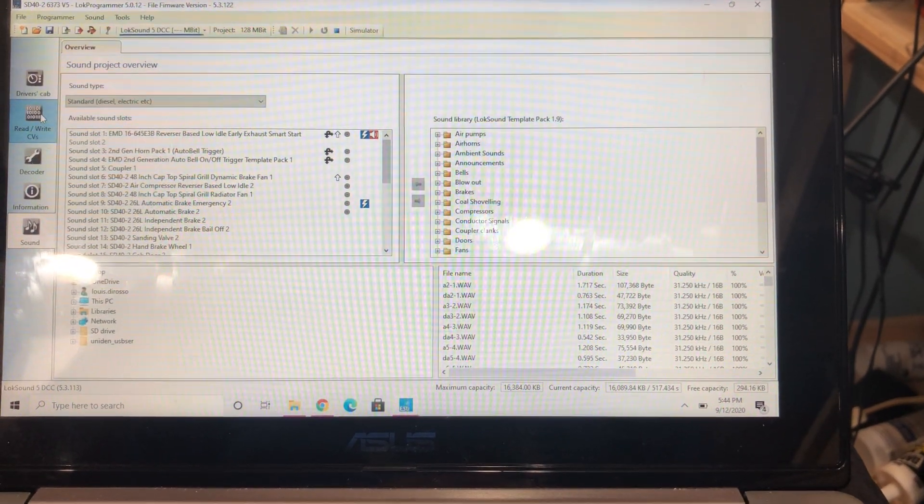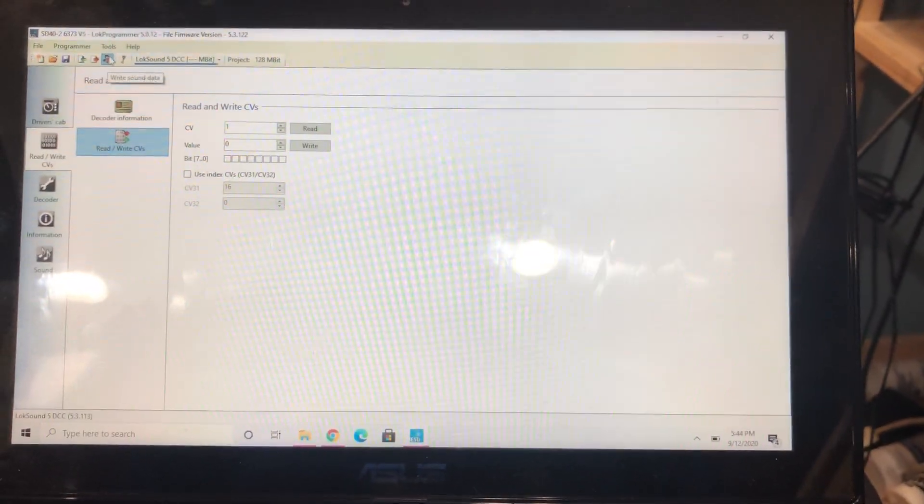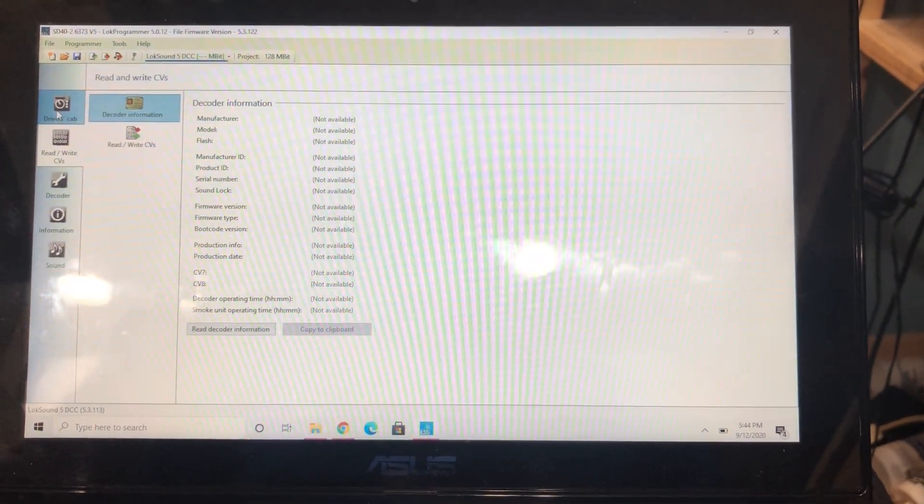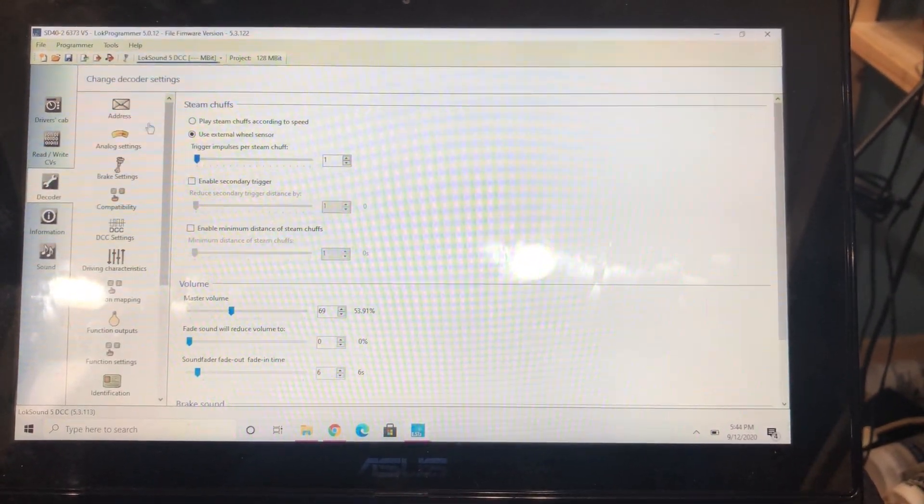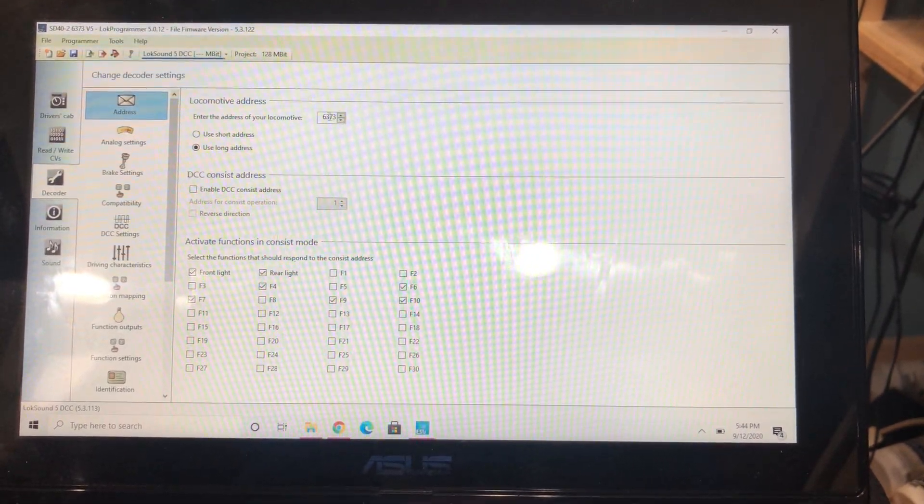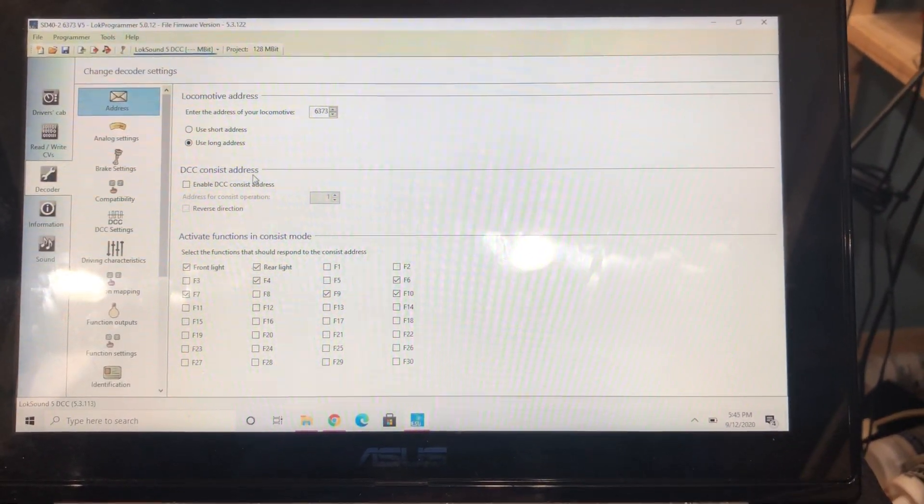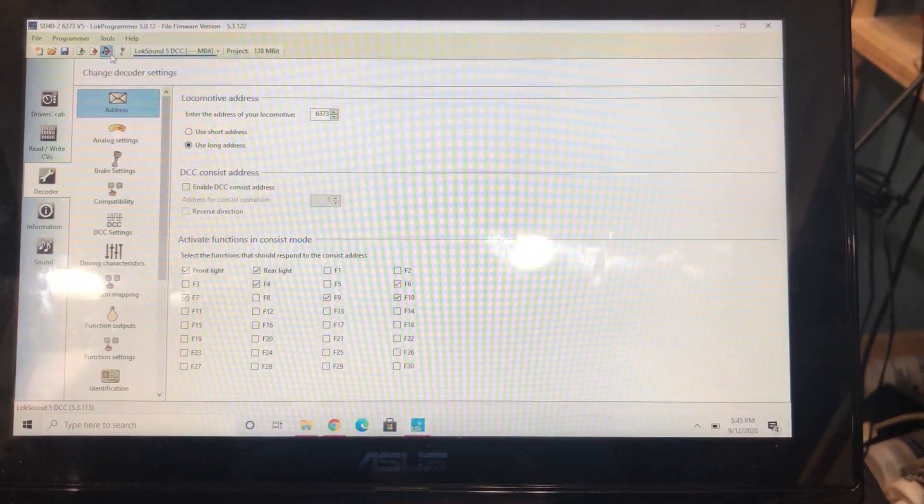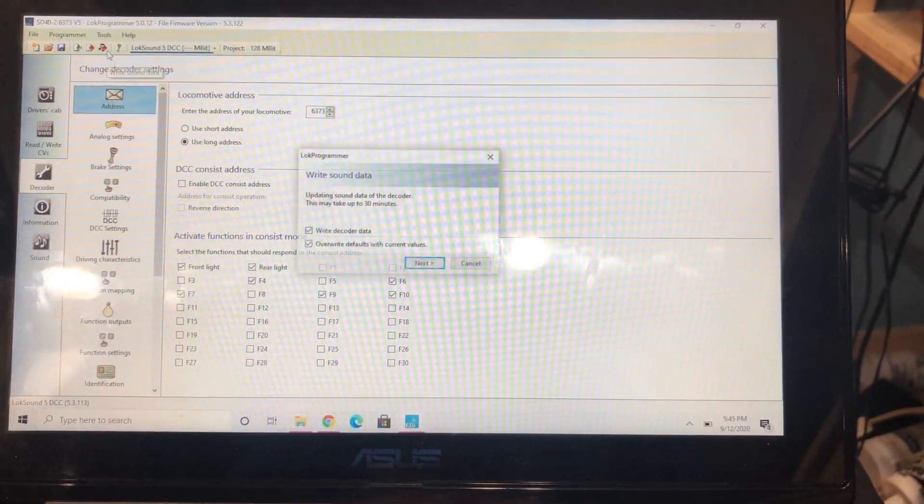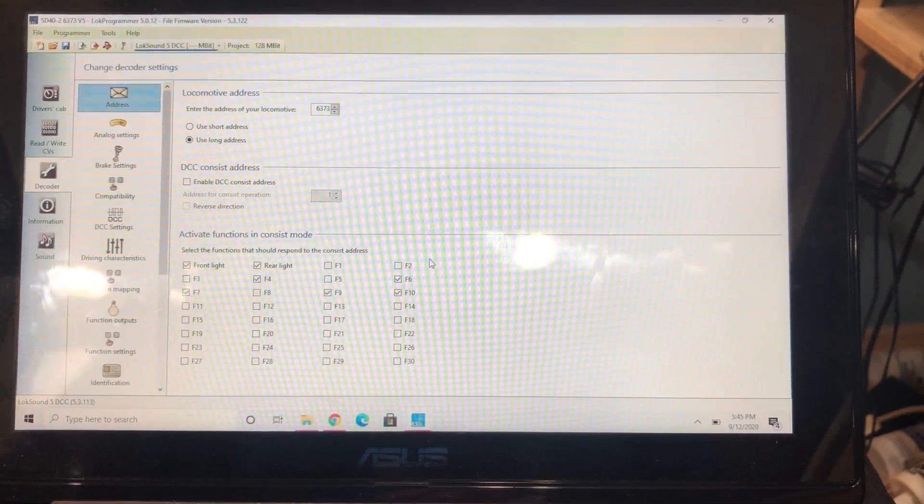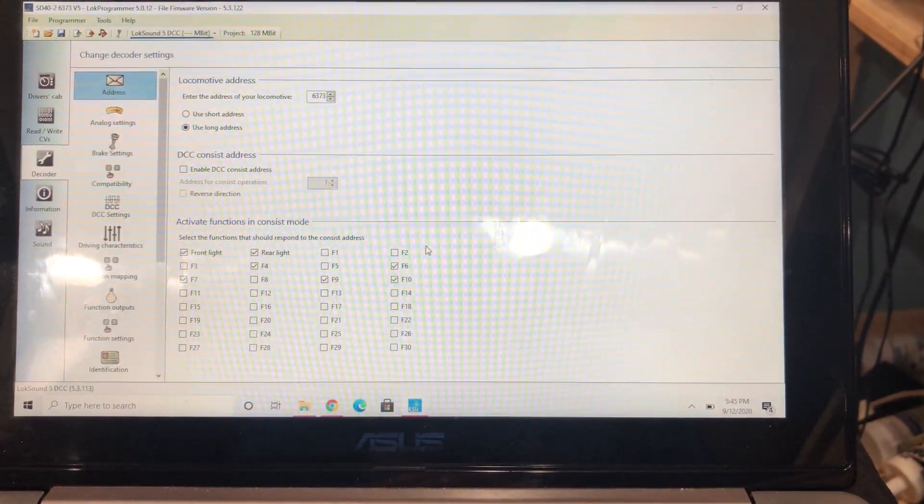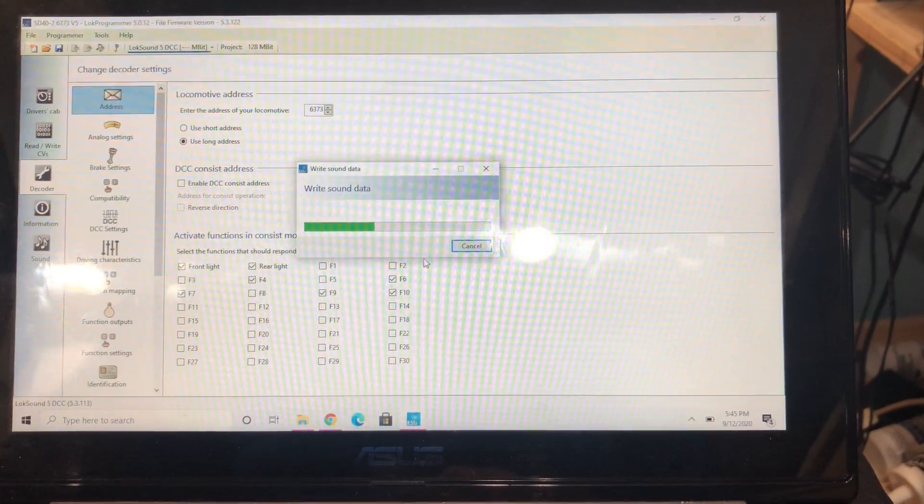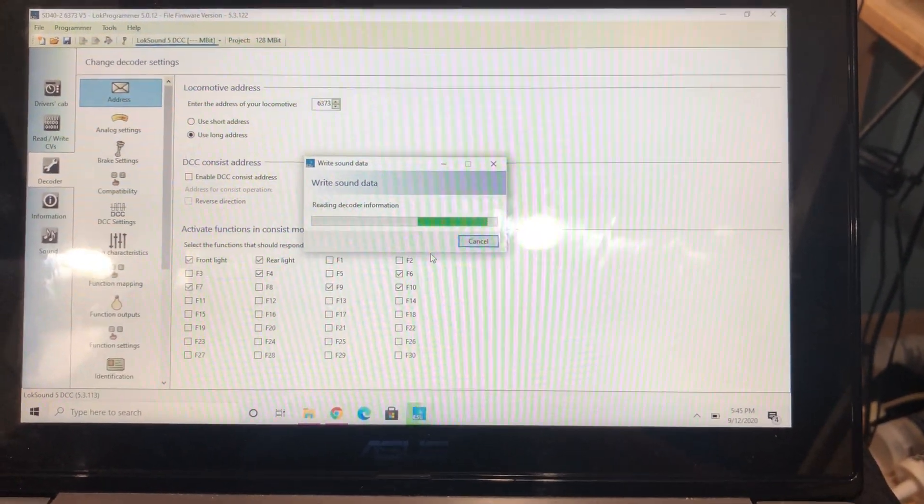So that's about all I do. And then you click decoder, just make sure your address is here, your engine address. That's it. And then I'm going to write right here, write sound data, so it takes about 30 minutes. And when you're done, you'll have a fantastic sounding engine. Thanks!